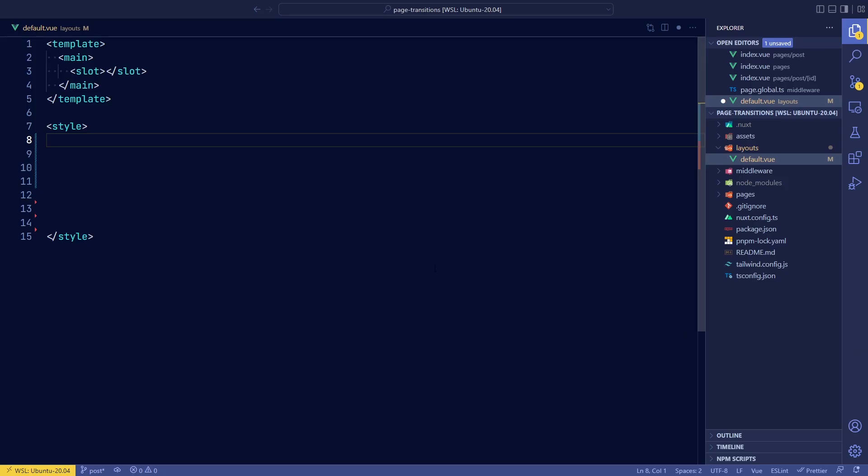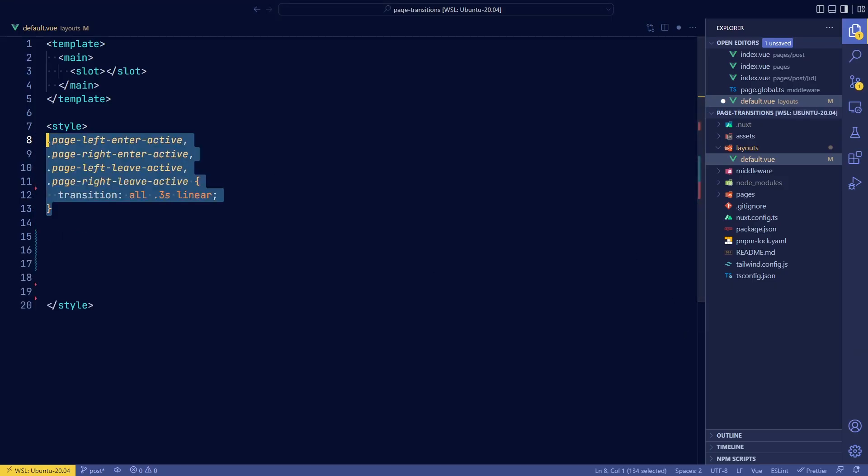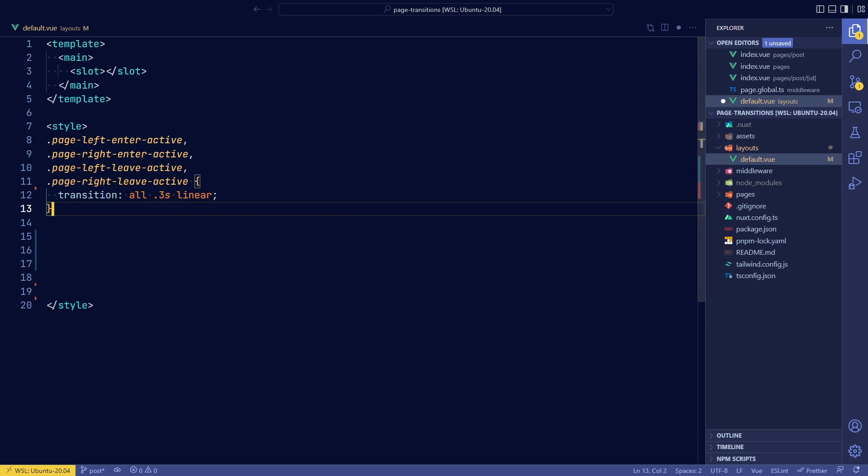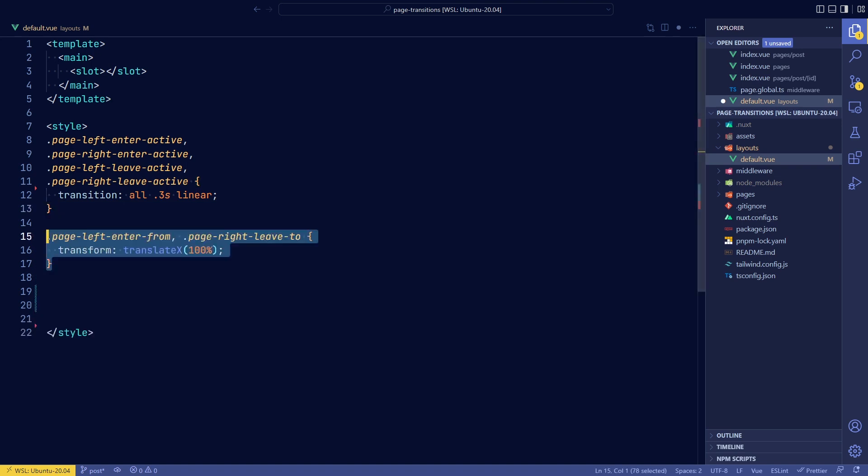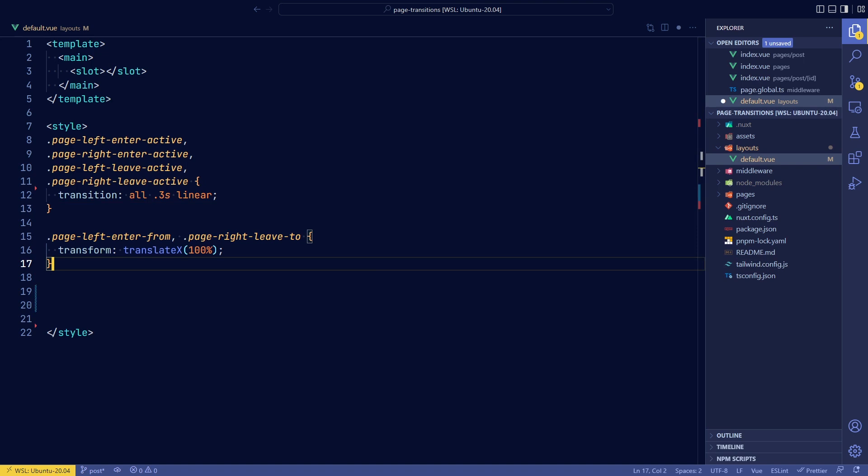So now that we know a little bit more about transitions, we can set the active state for all the different transitions to the same thing, which is just transition all linear. And then page left and page right will have opposite effects. The page left will enter from the right side, which is a hundred percent.